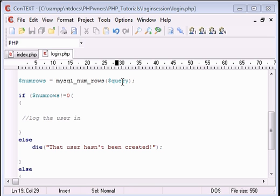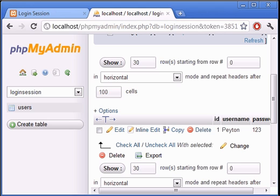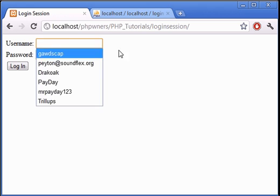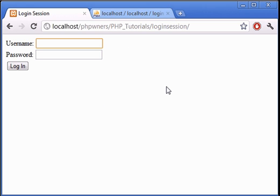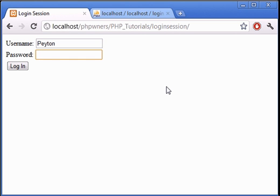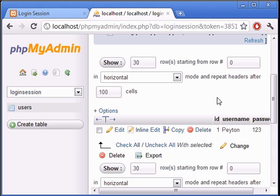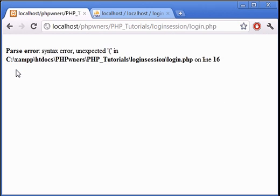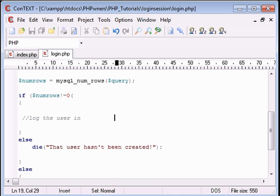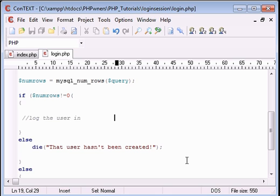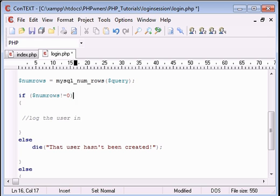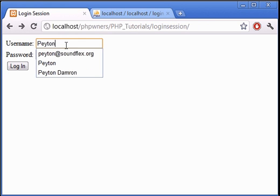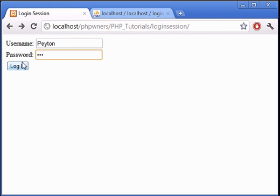Alright, now let's troubleshoot this for errors. Let's do login session. Let's see here, the account created was Payton, password was 123. OK, we have an error on login.php line 16—wow, that was obvious.